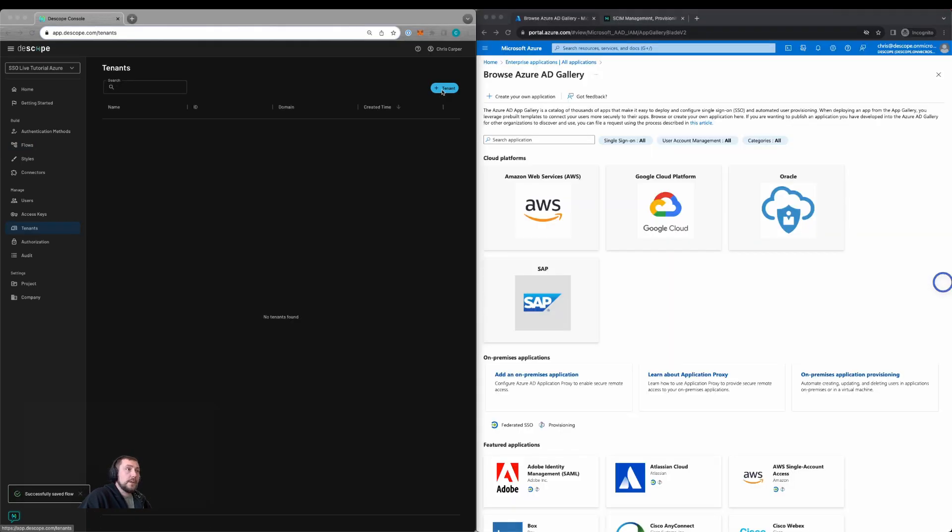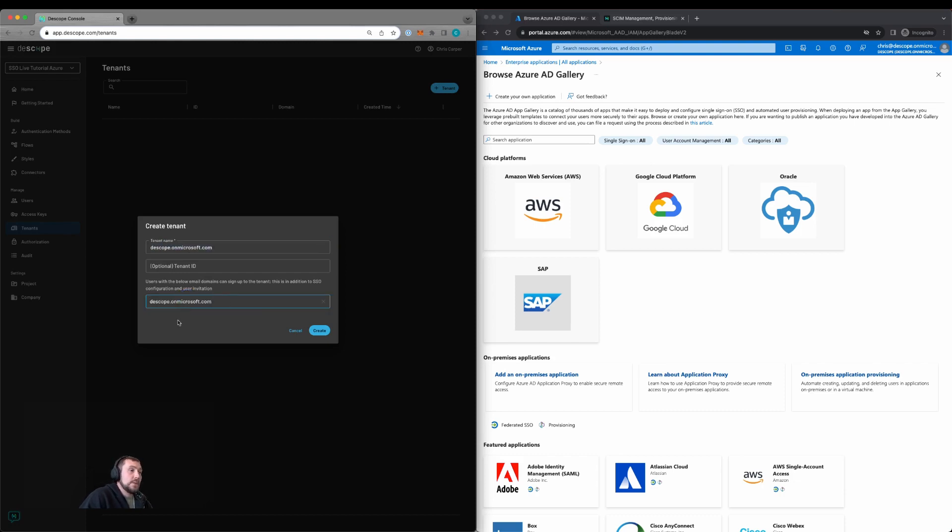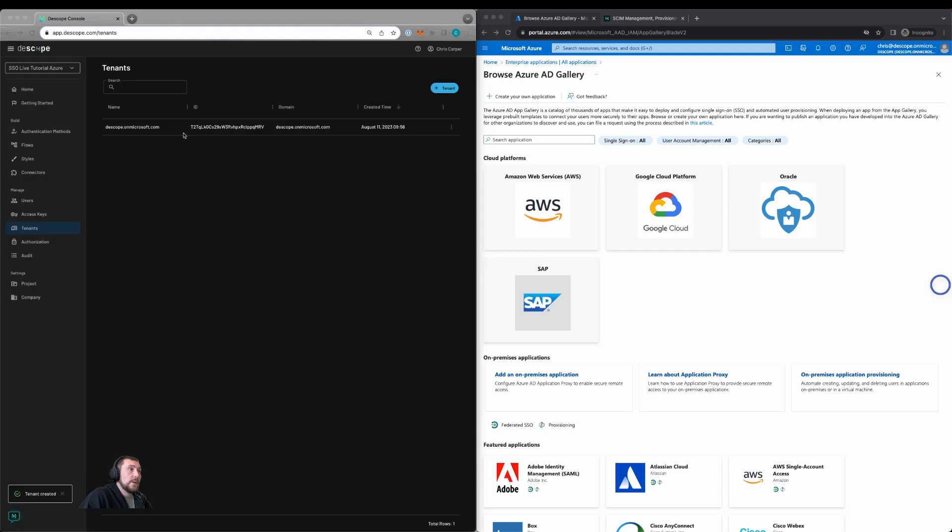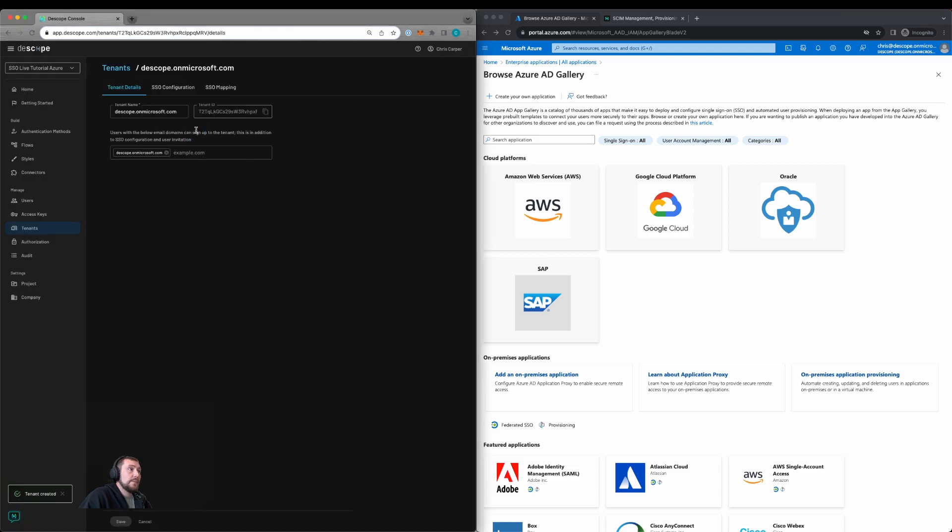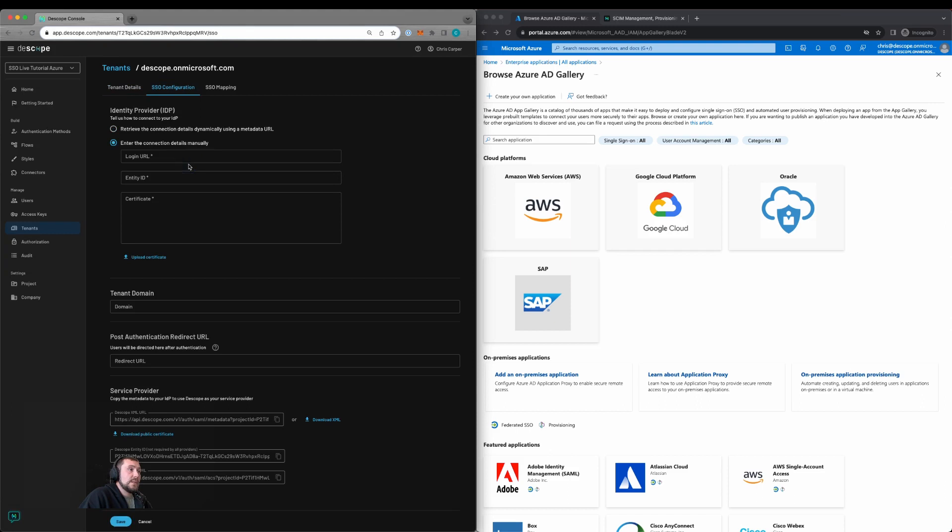We'll now create our tenant. We're going to create our tenant of Dscope on microsoft.com and allow for self-registration to that tenant. We'll now go into that tenant, go to the SSO configuration page, and we're going to enter the details manually.